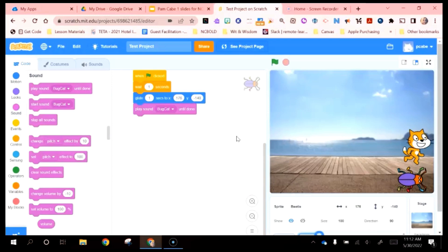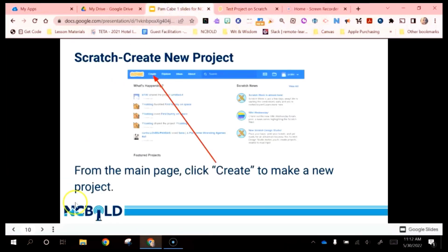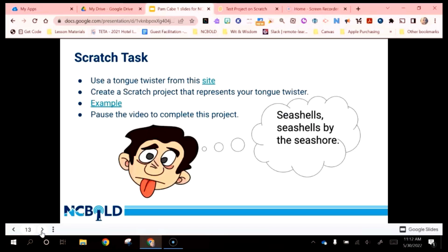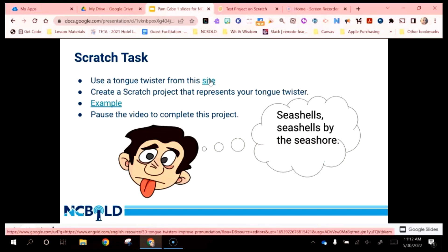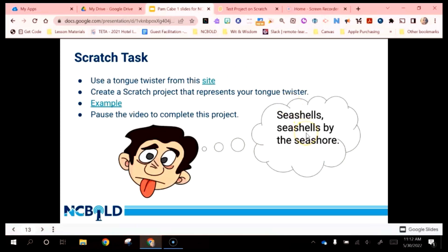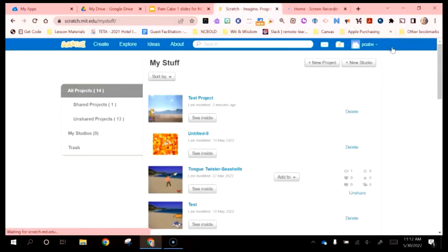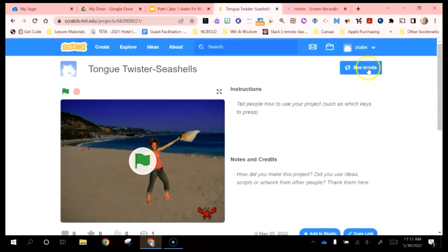Usually what we did today would be day one. On day two, I like to give students some parameters and instructions. For this particular project, I have them go out to a tongue twister site — it's linked in the slide deck. They just choose any tongue twister available on the site. There are a bunch of simple one-sentence tongue twisters, which makes it really easy — like 'She sells seashells by the seashore.' Then I create a project as an example and show it to them.